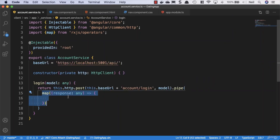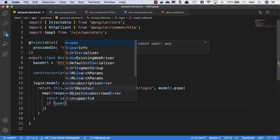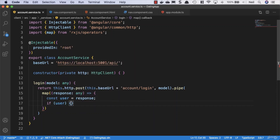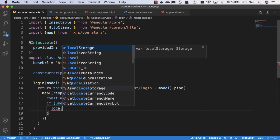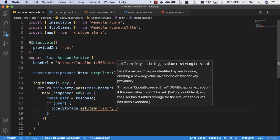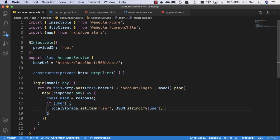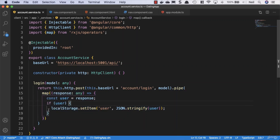Inside the map function, we want to get the user from the response: const user equals response. We check if we have a user, and if so, we populate the user object in the browser's local storage using localStorage.setItem with the key 'user', and JSON.stringify the user object. When we subscribe — which happens in the nav component when we log in — this function will run and populate local storage.